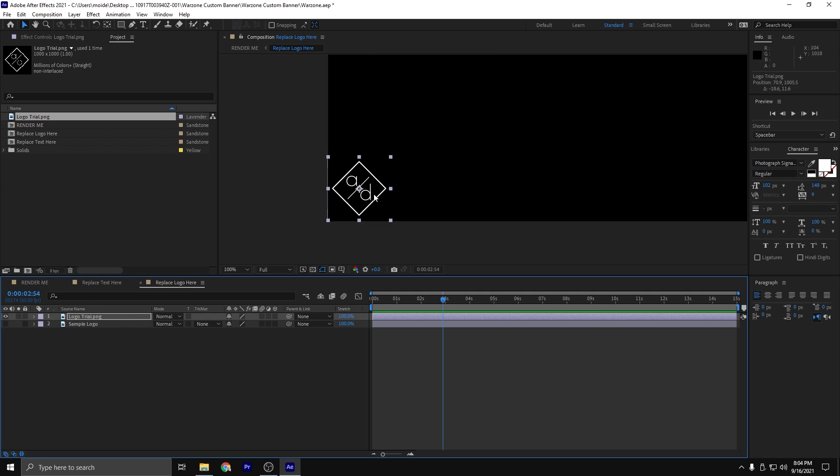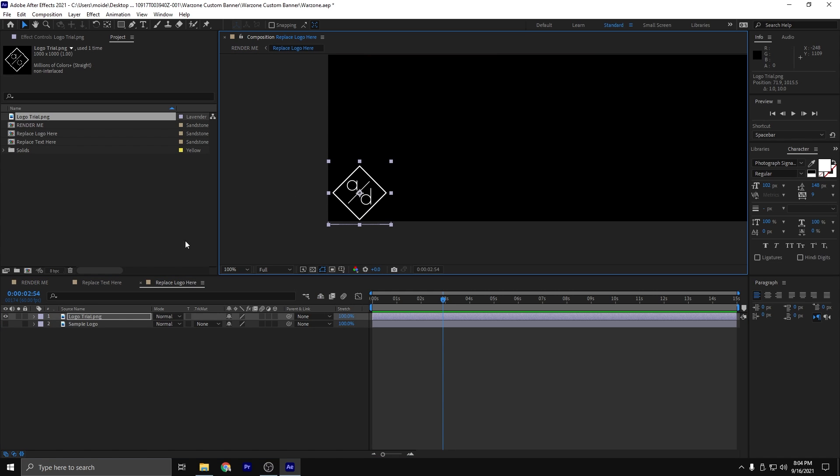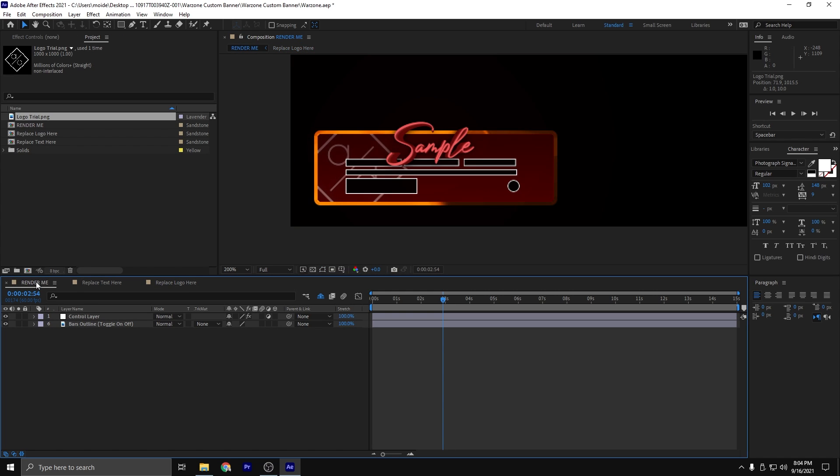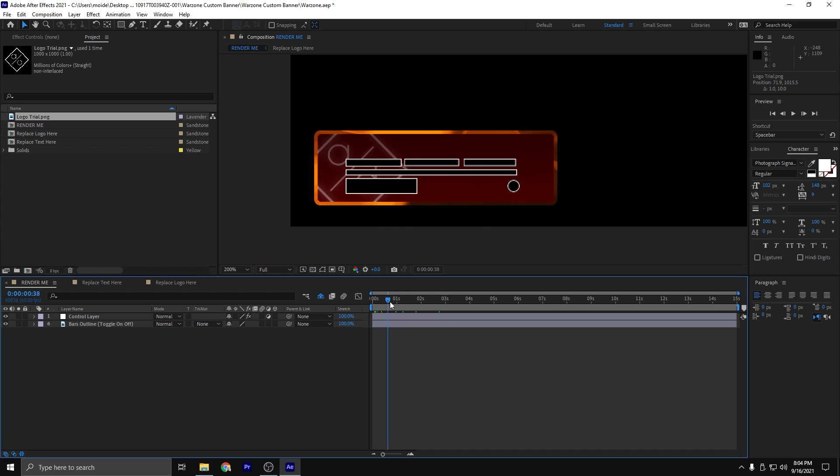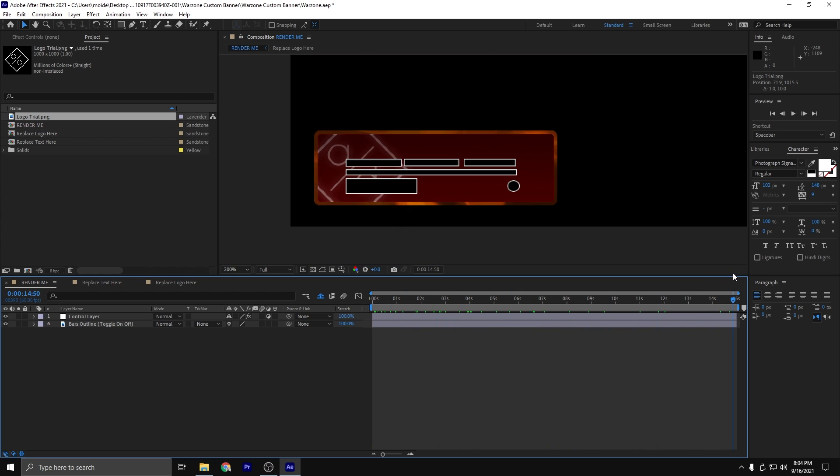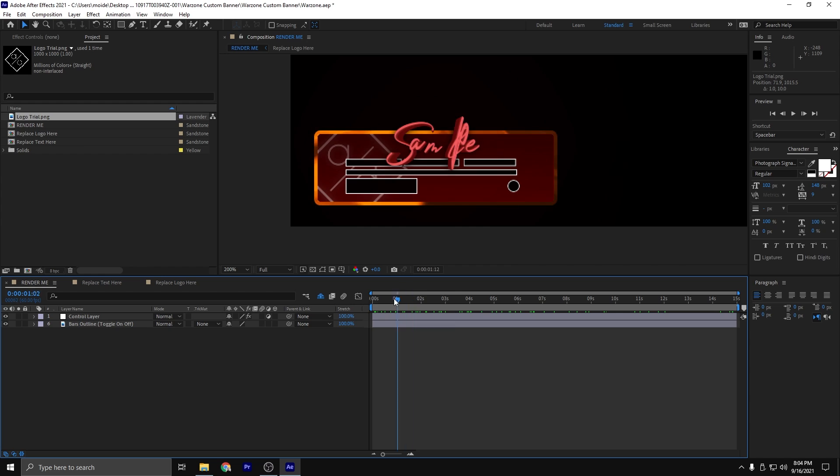Now that we have the logo in a good looking place, let's head back over to the render me tab. It's looking a bit better. We can go back and forth and mess around with it. And I am liking the look of that other than the fact that it says sample, but you know, hey, this is just for the tutorial.